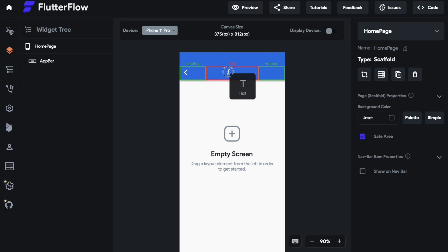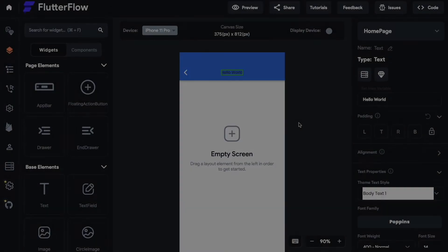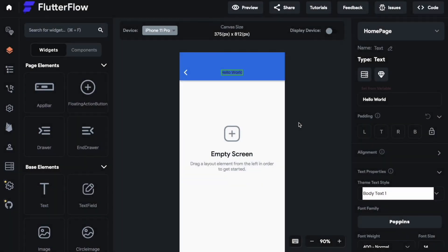We will start by explaining the title section. The title section is, as the name shows it, there for the title. You can put a text element in there but also maybe an image or a circle image, whatever you want.